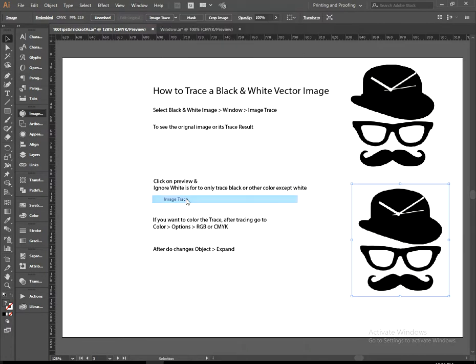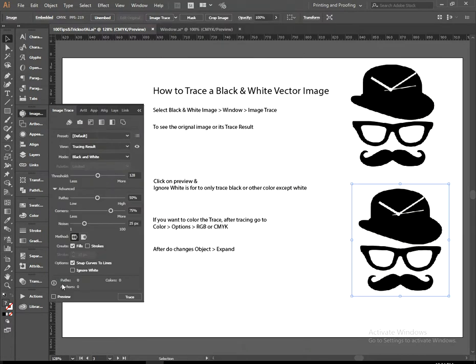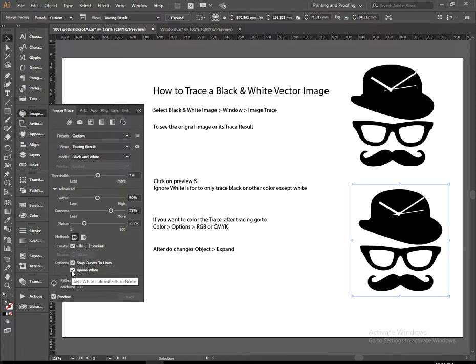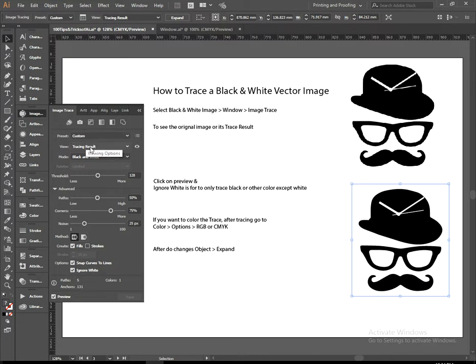Image Trace. Click on preview. Ignore white is for to only trace black or other color except white. Reset on custom view. View is for to see the difference between your original image, source image, and your tracing result.